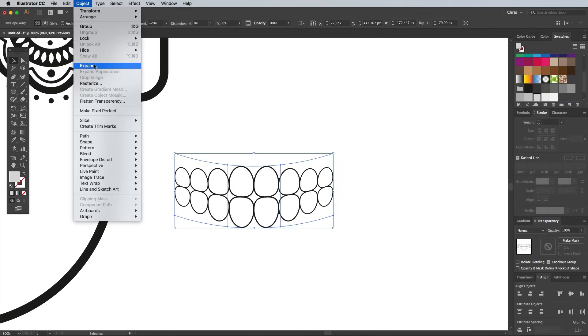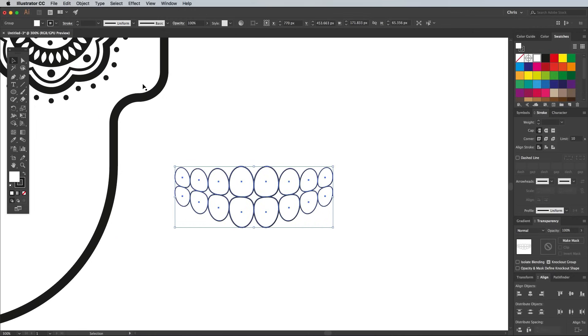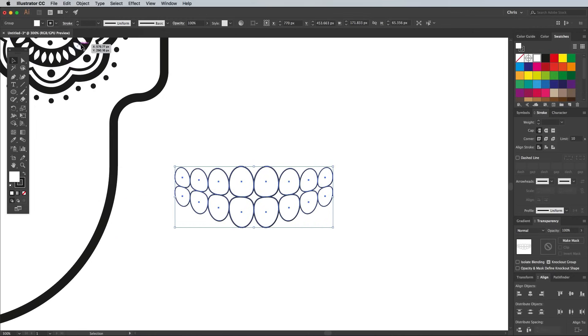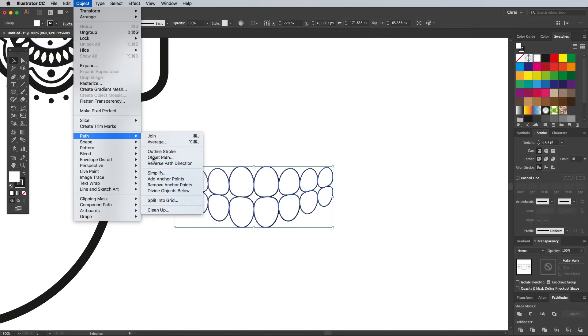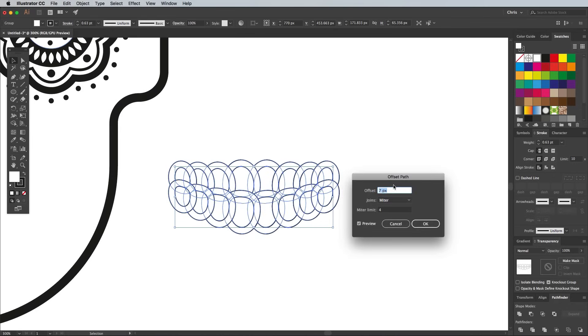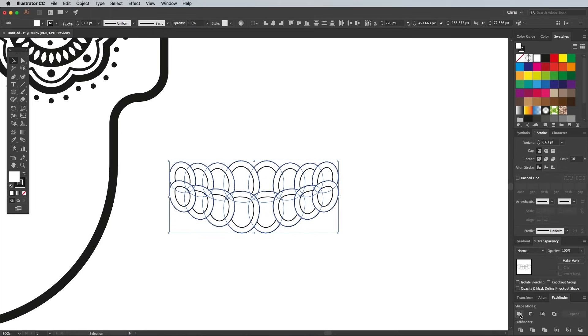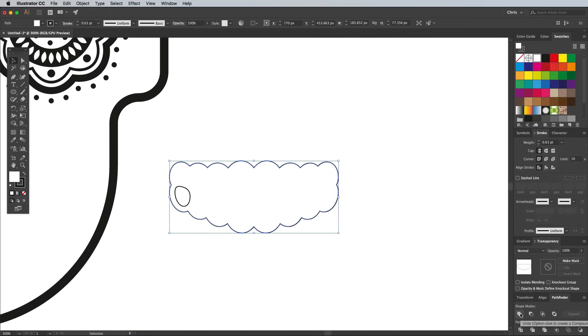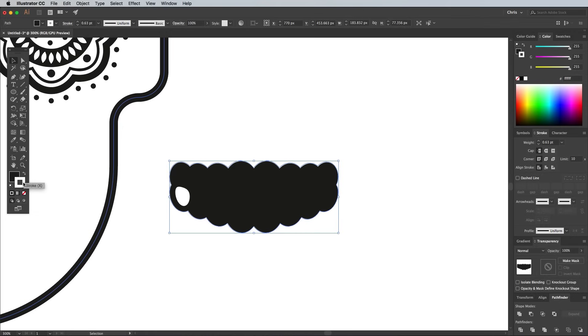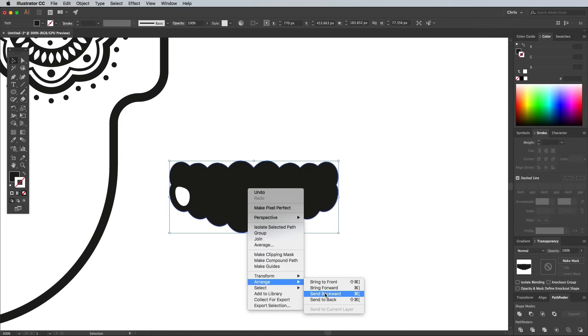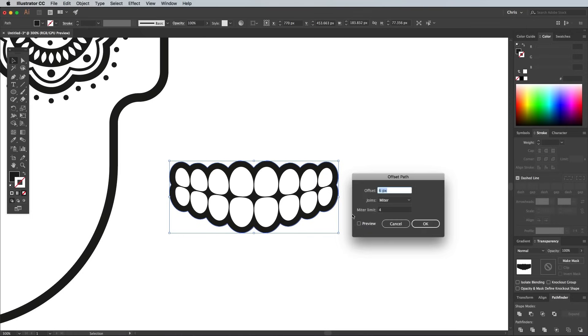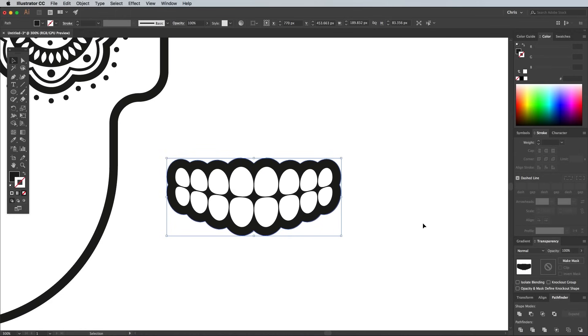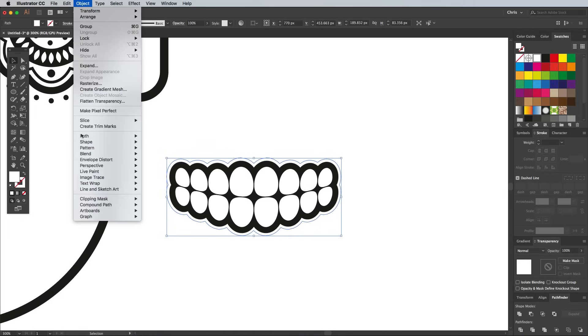Go to Object Expand to convert the envelope distort, then copy and paste in front a duplicate set. Head to Object Path Offset Path, then enter around 6px, then click the Unite button from the Pathfinder panel to merge them all together into one shape. Switch the fill to black and clear out the white stroke, then right click and select Arrange Send to Back. Add another offset path of 3px and give it a white fill, then add another and fill it with black.